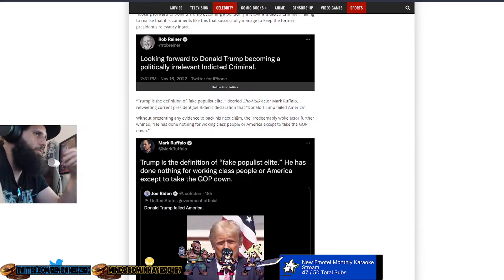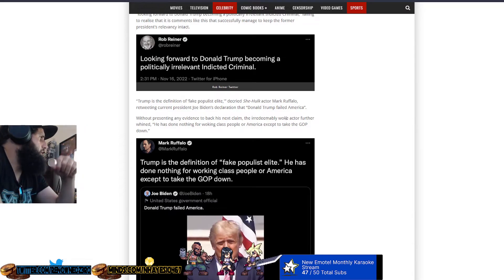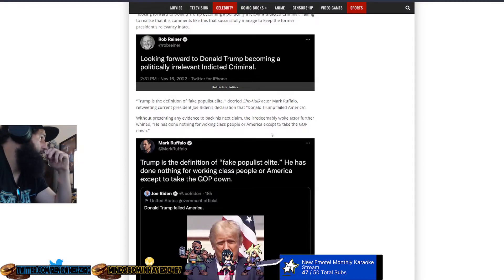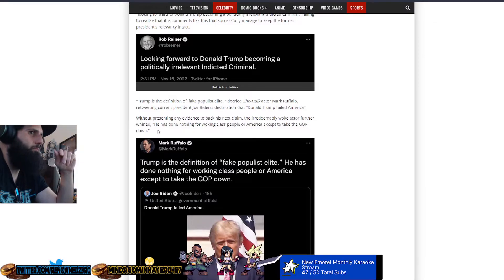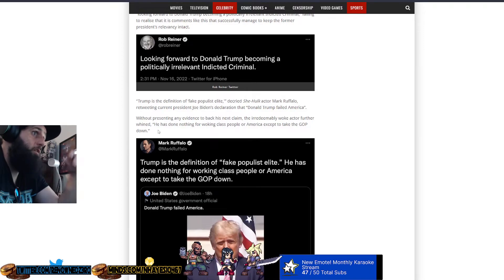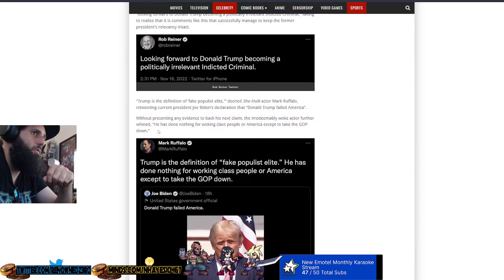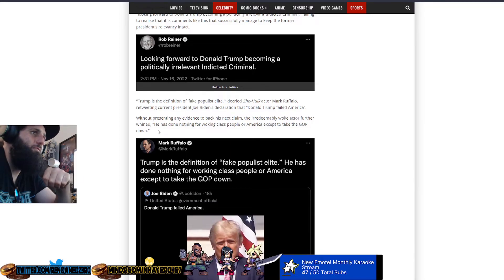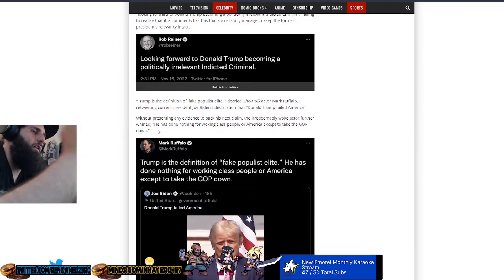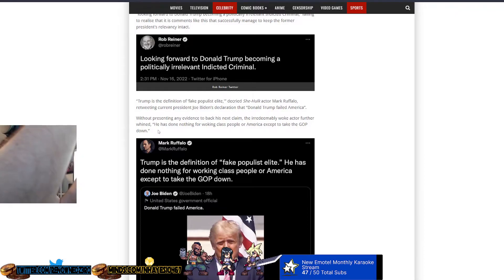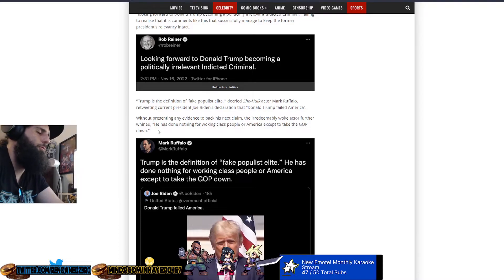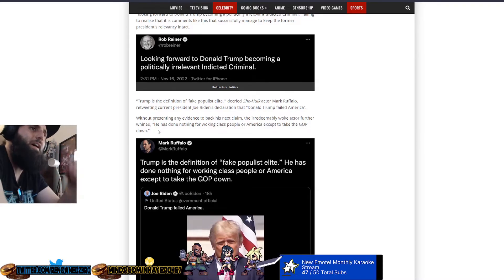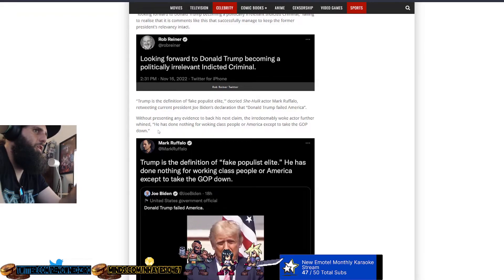Greatest economy of our lifetime, no new wars, four Middle Eastern peace deals, lowest unemployment in recorded history, lowest inflation, lowest gas prices. Where's the failure? I see failure in the current administration. But you live in fantasy land, in your fake reality, in your high tower over there in Hollywood. Without presenting any evidence to back his next claim, of course he doesn't, because these people really never can, the irredeemably woke actor further whined, he has done nothing for working class people or America except take the GOP down. He lowered my taxes, dickhead. He made my inflation lower. He made my gas prices lower. He made me make more money than I've ever made in my entire life. Oh, he didn't help the working class because you're so fucking retarded. Bitch, you are working class. You're a fucking paid actor. Oh, no, wait. You're not the working class.